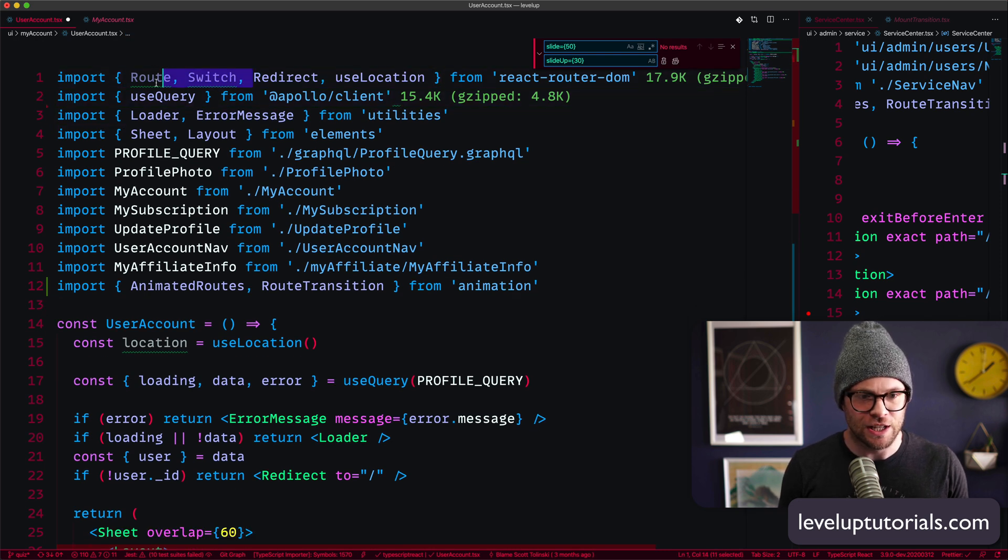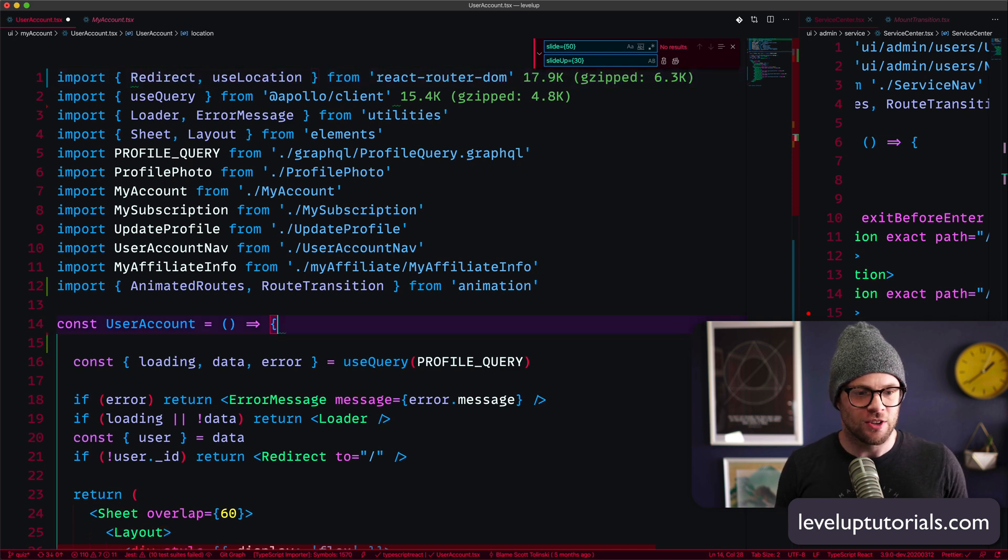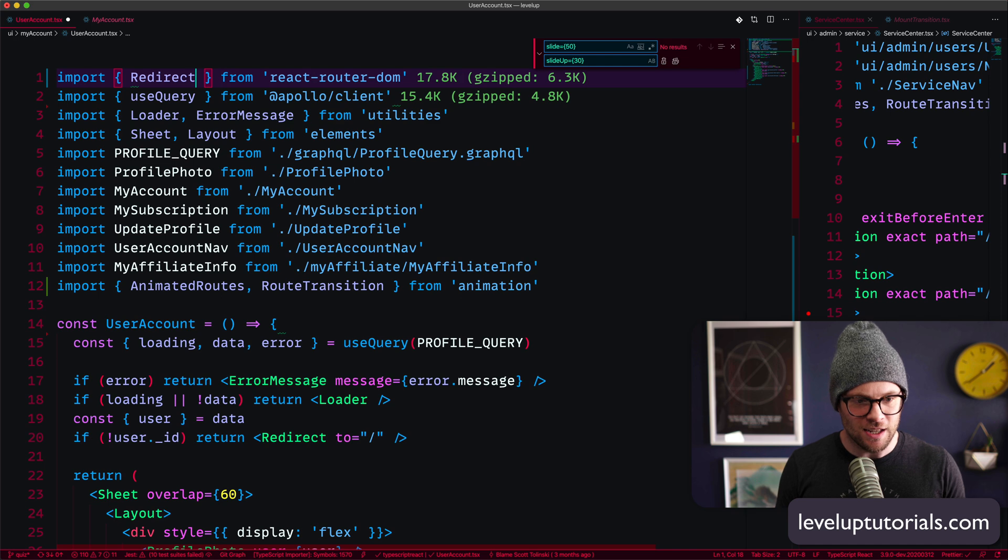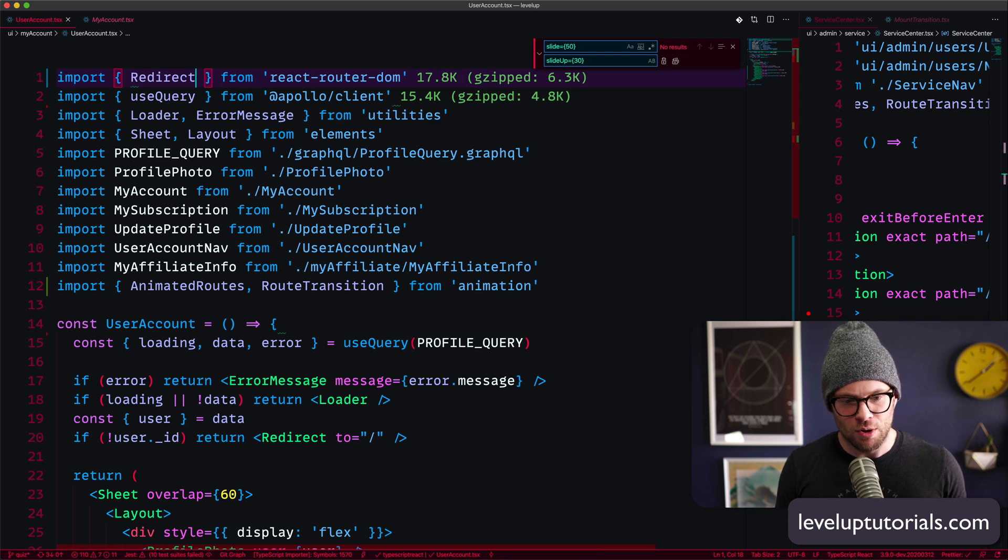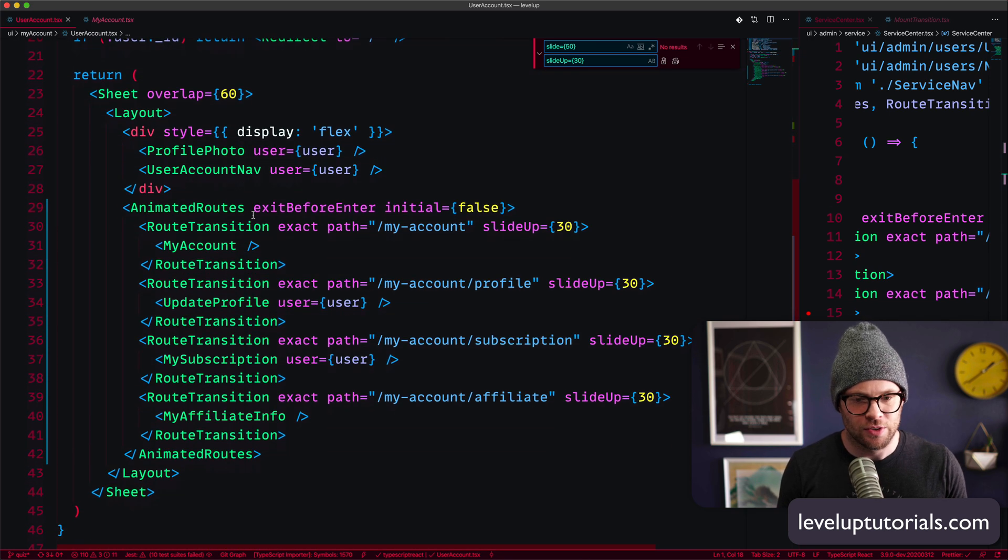And now look at all this stuff I can get rid of. I'm all about getting rid of stuff. And we can even get rid of this use location, clean that up a little bit, not using that anymore. Boom. Bingo. Bingo. Super cool.